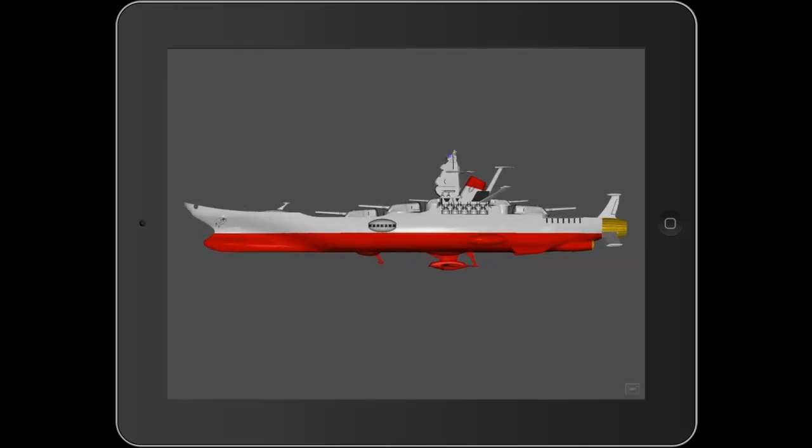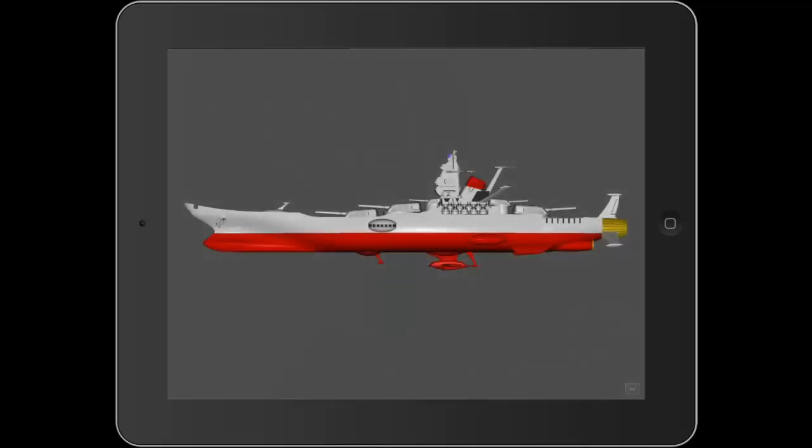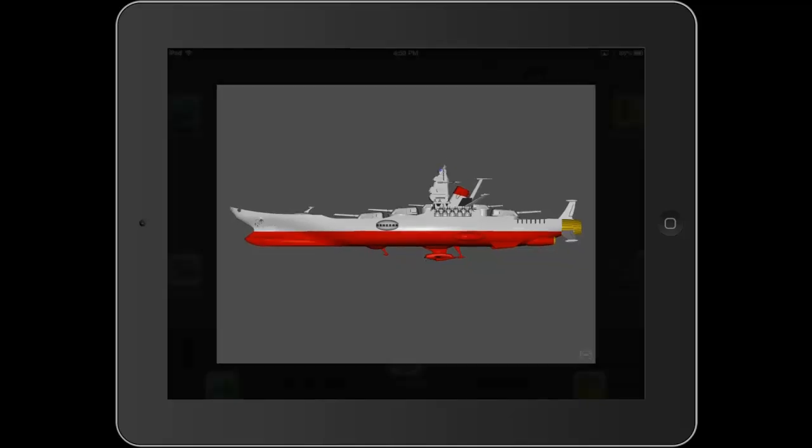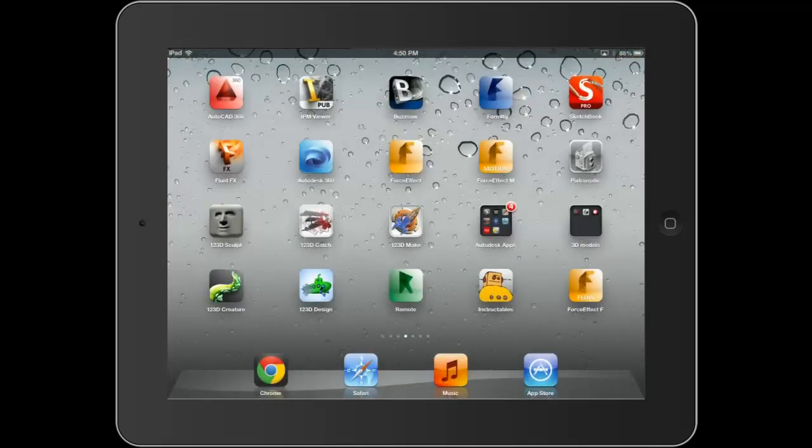So what I'm going to do here is I'm going to take a side shot of my model and I'm going to do a screenshot on my iPad and then I'm going to jump back over into Autodesk Force Effect Flow.